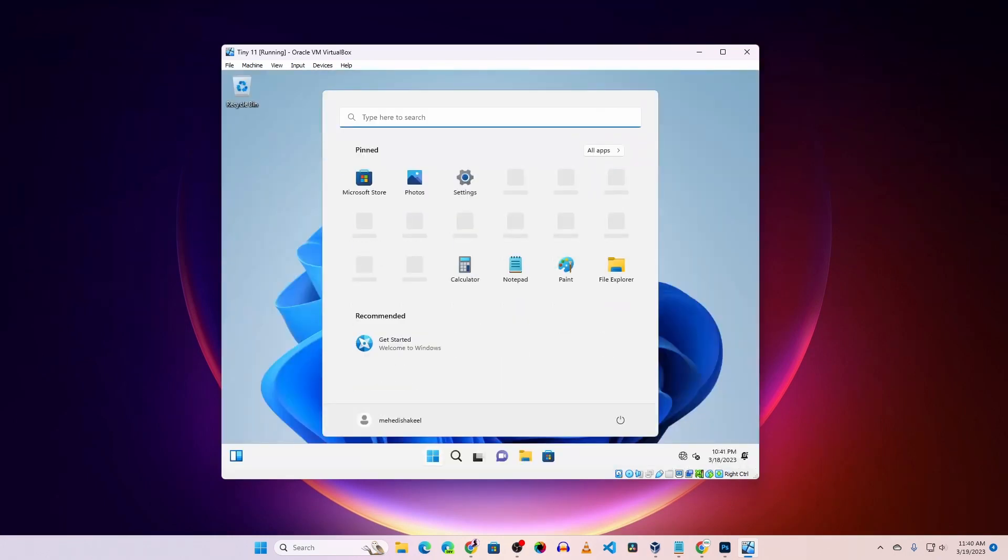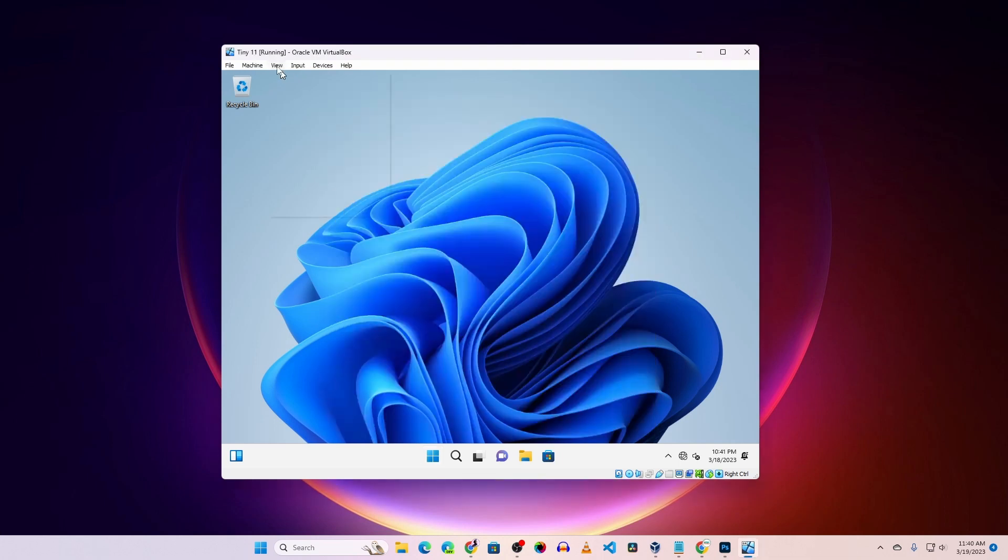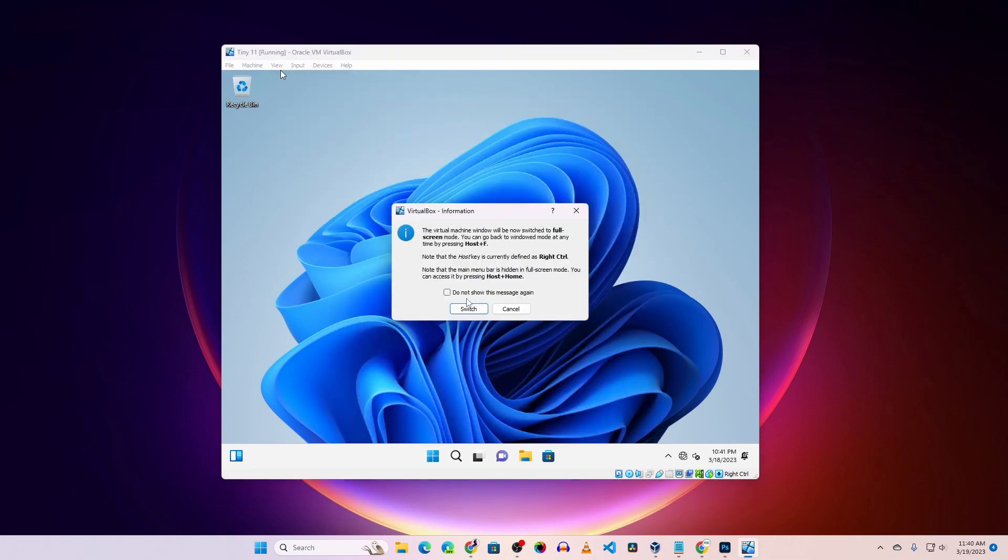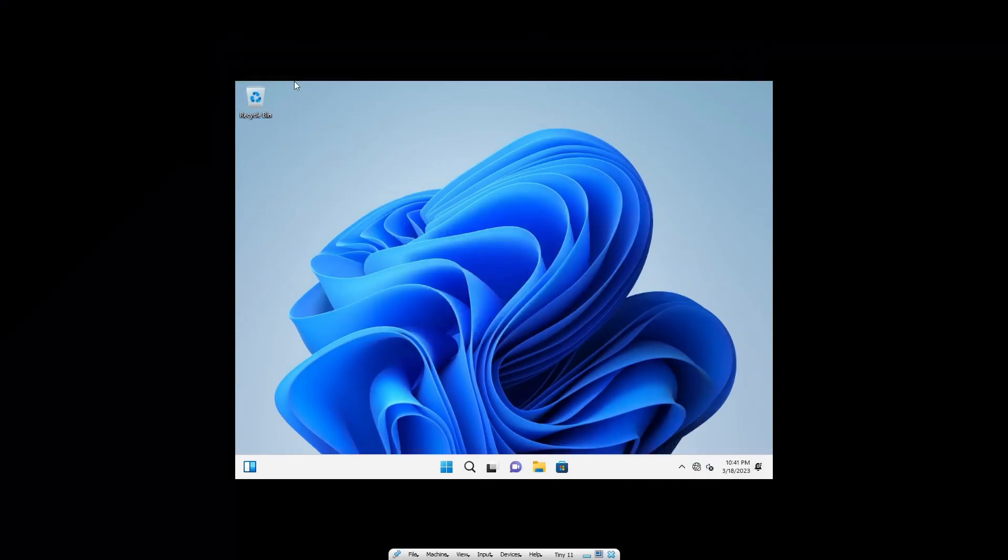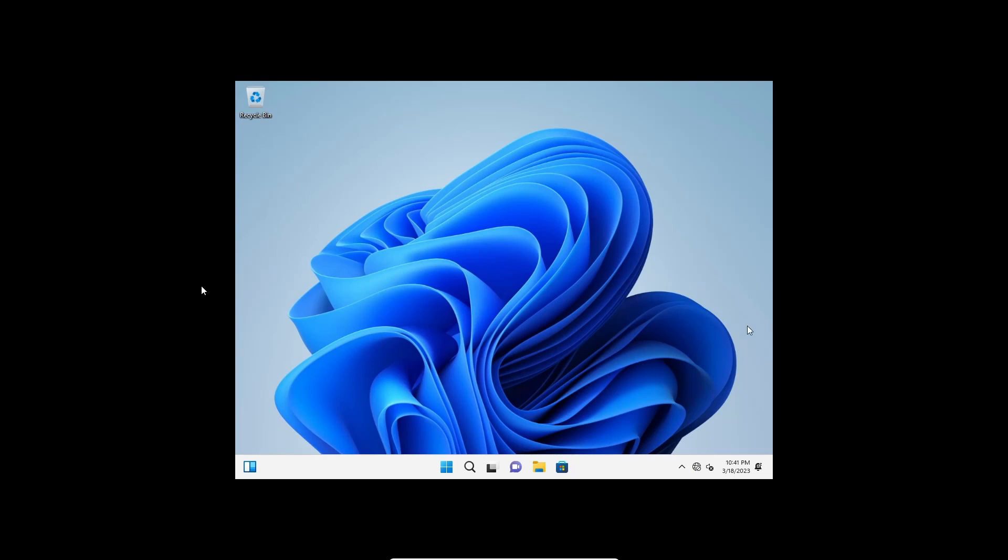But notice one thing - this virtual machine is not full screen. Let me show you how to make Windows 11 or Tiny 11 in VirtualBox full screen. Click on Devices, then click on 'Insert Guest Additions CD image'.